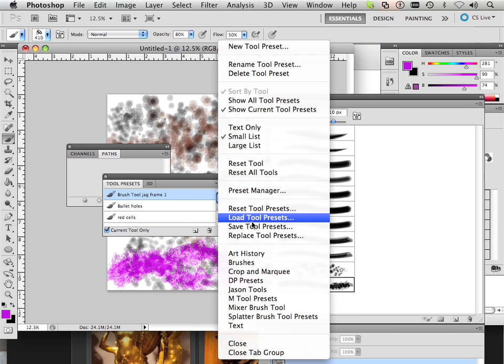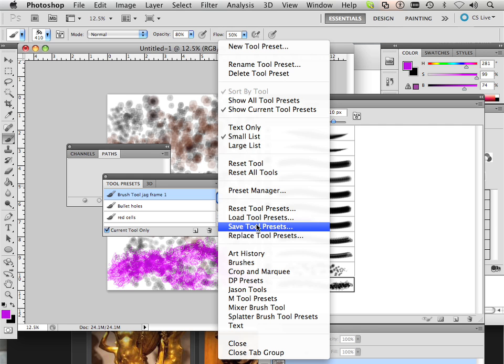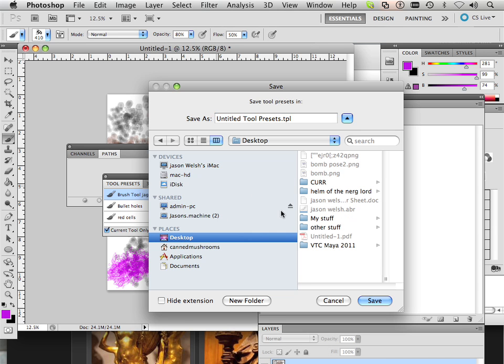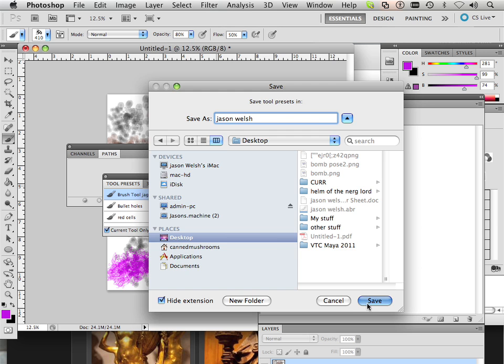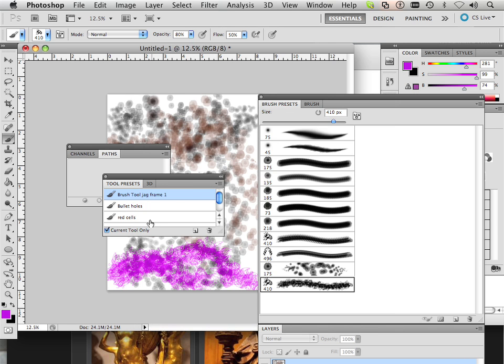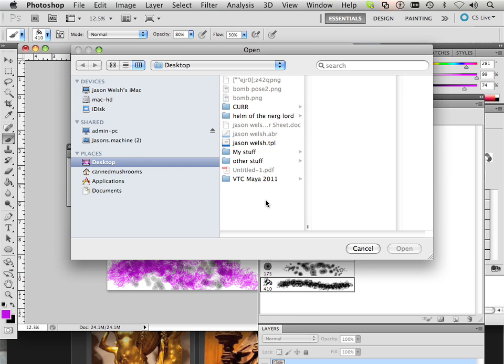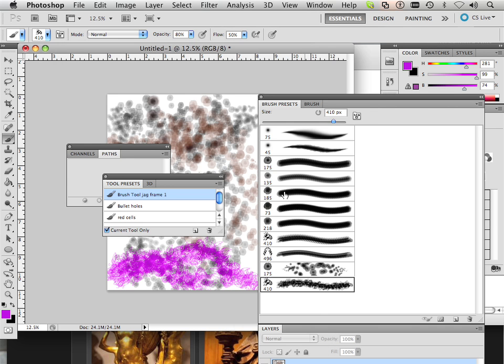Also, you can save brush presets and tool presets just the same way. So if I want to save tool presets, they are called TPLs though. So what I want to do is just save it like that, and then if I want to replace them, I have now my ABRs and my TPLs. So different kinds of libraries within Photoshop.